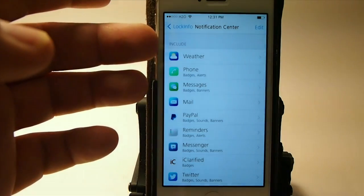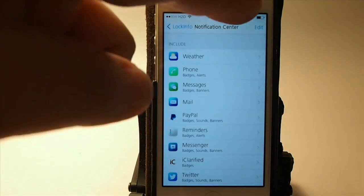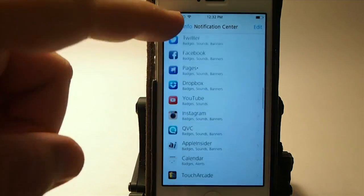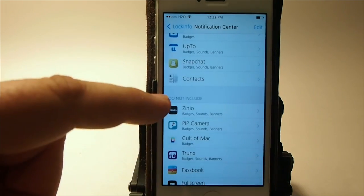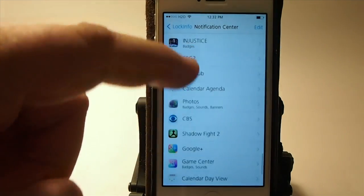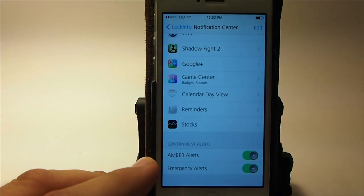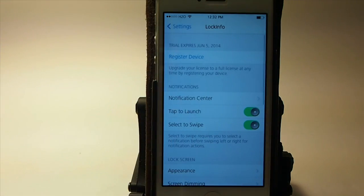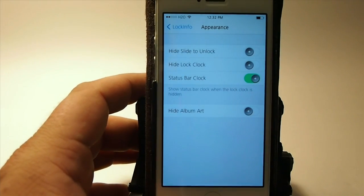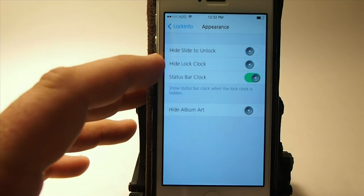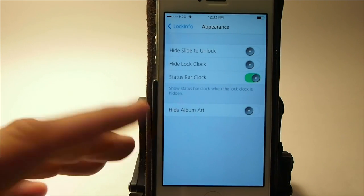Here's an Include section. If you don't want something in there, you just simply hit the little edit button and drag it down to the Do Not Include section right here. You can see I've got a pretty long list of do-not-includes, and I've got the Amber and Emergency Alerts turned on and things like that. There's a whole lot of settings here. You can change the appearance, have the slide to unlock, hide the clock, hide the status bar clock, and have the album art.